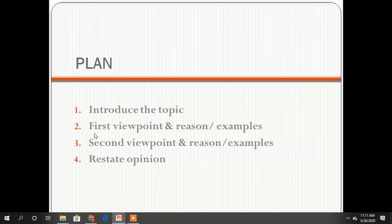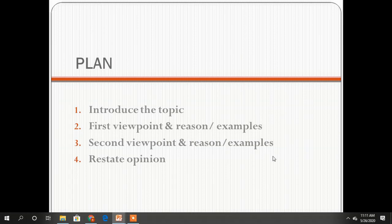You should also write another paragraph with your second viewpoint, also supported by reasons and examples. While in the last one, in the conclusion, you have to restate your opinion.